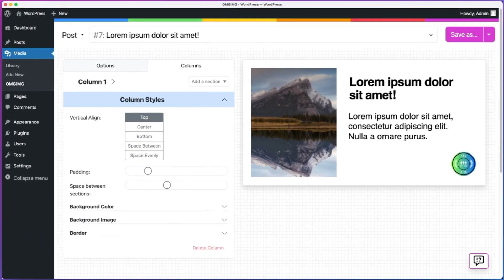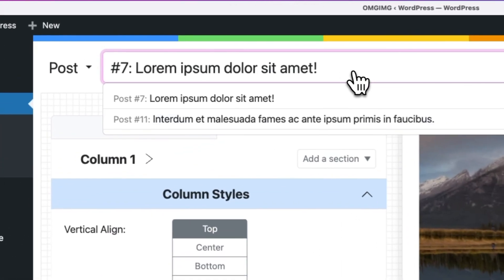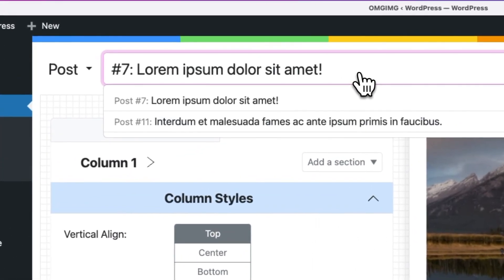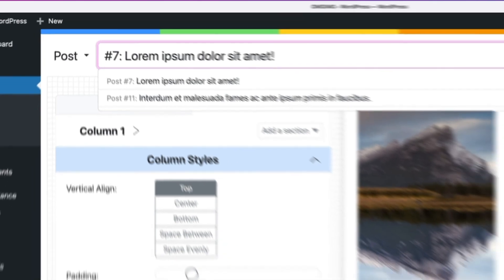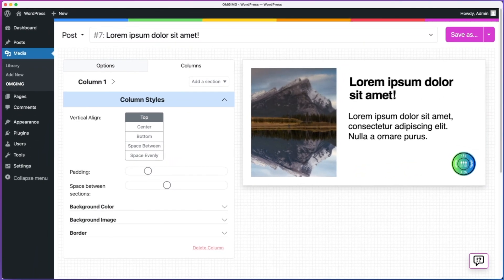Since we selected a preset, this omg-image is pre-populated with the featured image, post title, and post excerpt from the post selected at the top. If we want to create an image for a different post, or even a different post type, choose them from the dropdowns at the top of the page. Let's stick with this post for now.